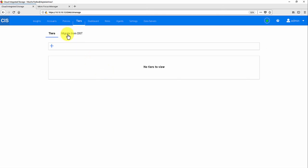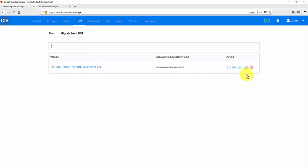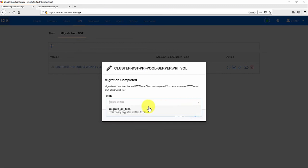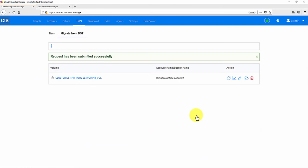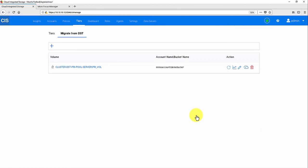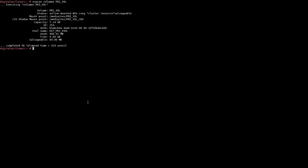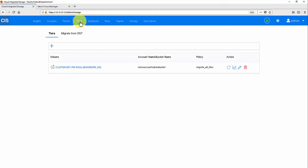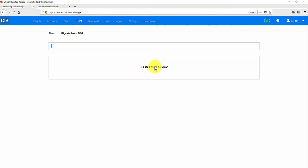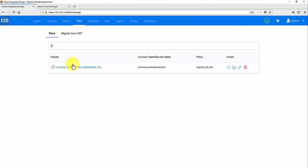In CIS management console, go to Tiers, Migrate from DST tab. Click the cloud icon under Actions. Select the required policy and click Migrate to switch the DST tier to Normal Cloud tier. Now go to the OES server command line and check the NCPcon status of the primary volume. The CIS shadow mount point will be PRI-VOL-CBV, that is the cloud-backed volume. Go to CIS management console, Tiers, Migrate from DST tab. No DST tier is available. Now go to the Tier tab to view the cloud tier.